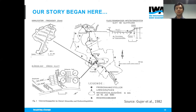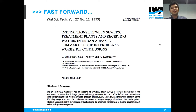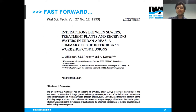Rather than considering a treatment plant on its own or a sewer system on its own, we started combining models to really understand the feedback loops and then optimize based on these feedbacks to create better holistic and more effective decisions. In 1992, there was a conference called the Interurba where a lot of this knowledge was brought together. A publication in 1993 in Water Science and Technology outlined some of the first findings and major breakthroughs, but also mentioned 18 key barriers that the adoption of integrated modeling in practice still faced.